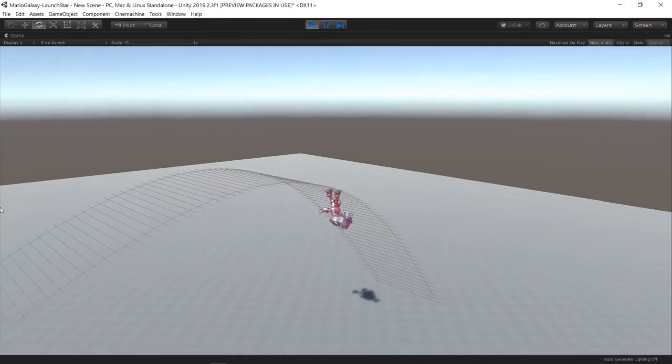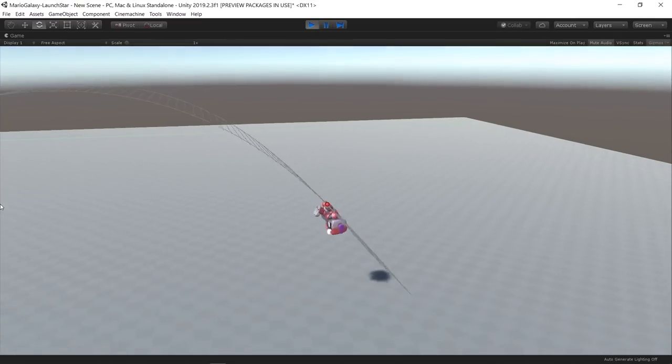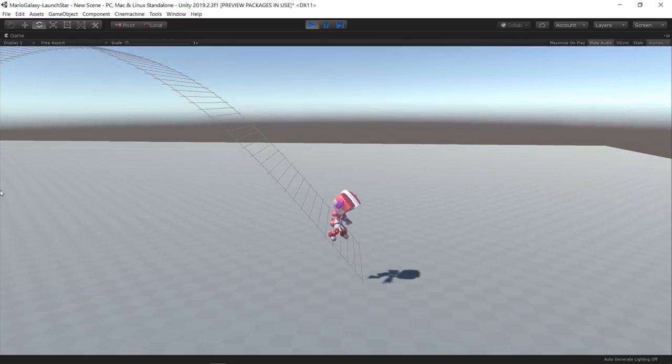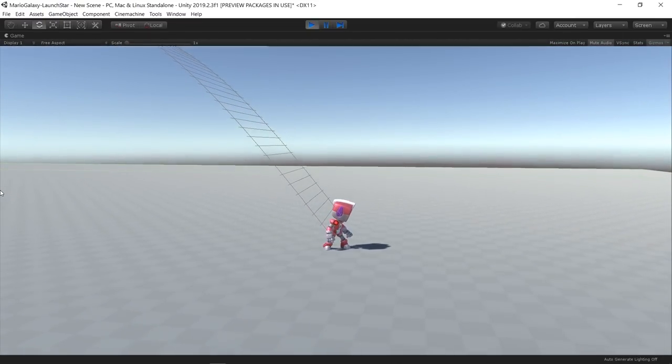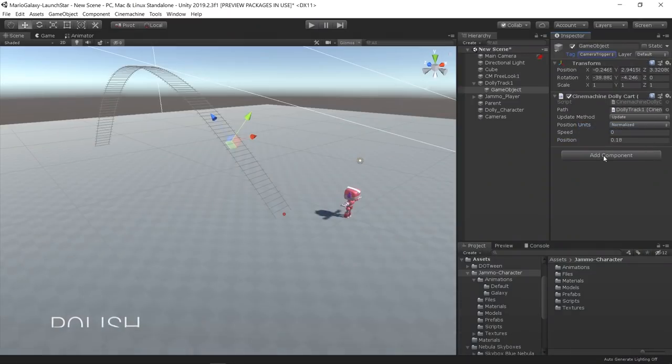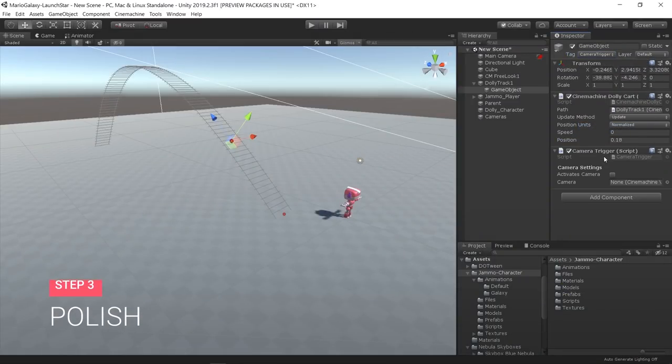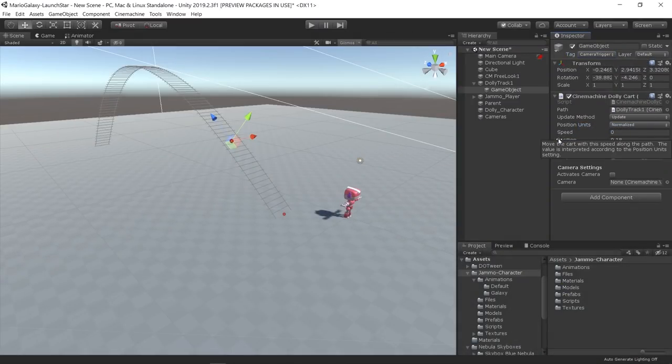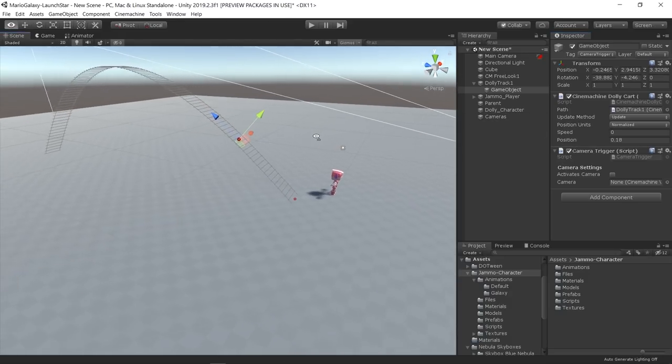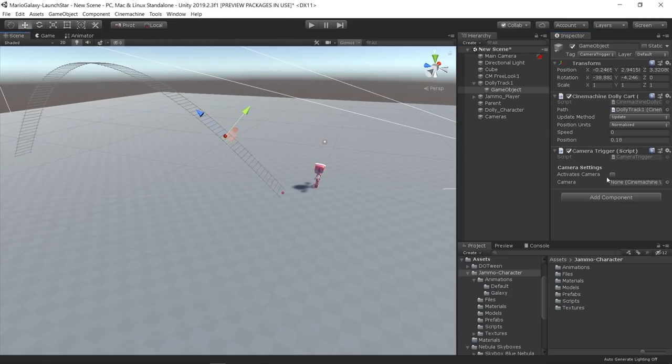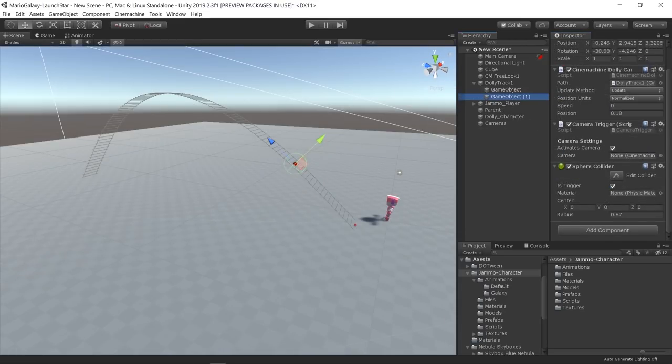Then for some cinematic effects, I added a camera trigger object that changes the active Cinemachine camera. I made the triggers be dolly carts as well, so I can easily position them on any path.